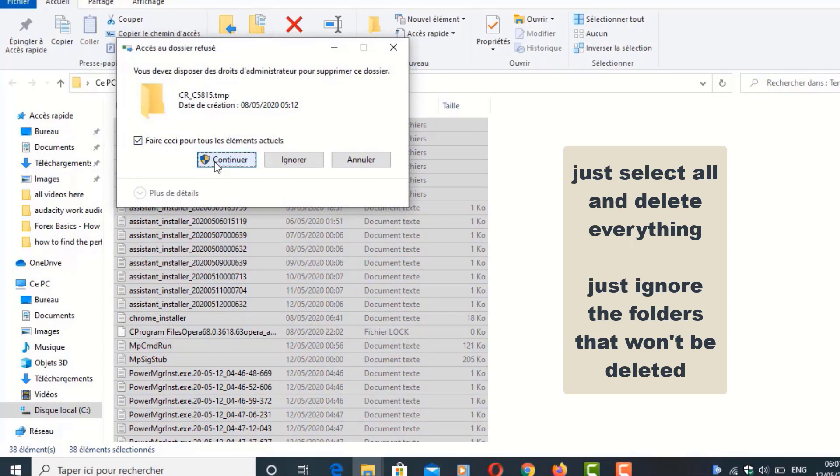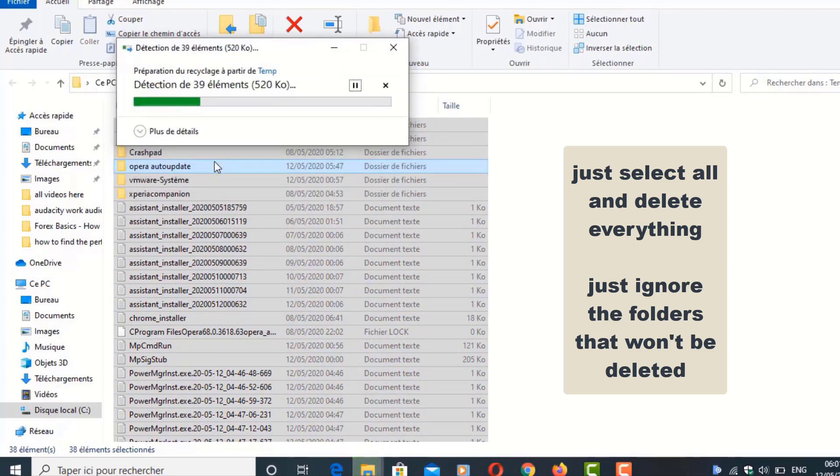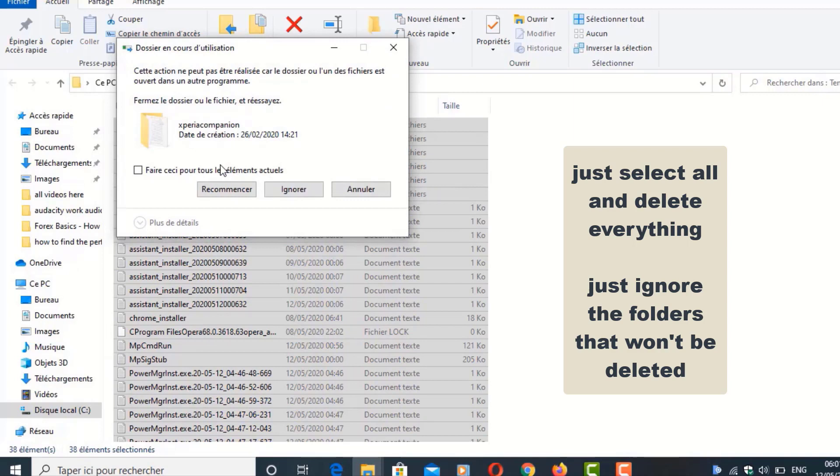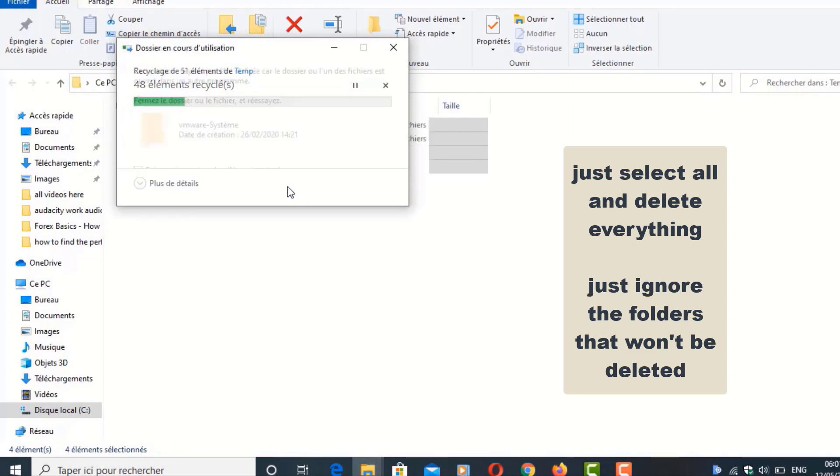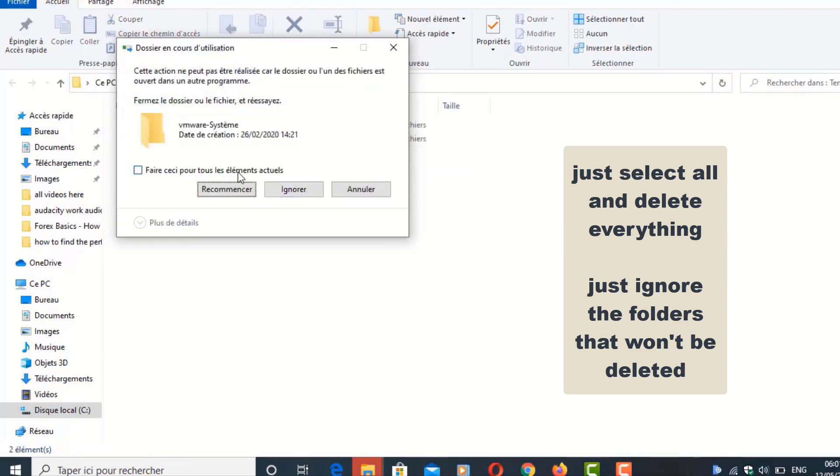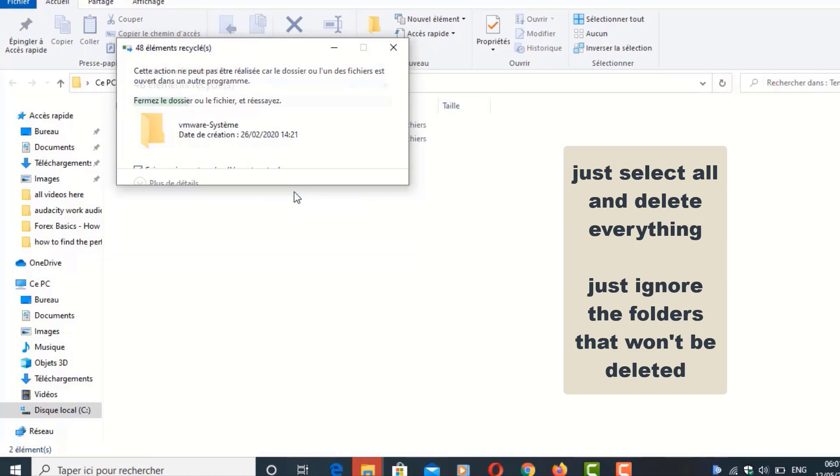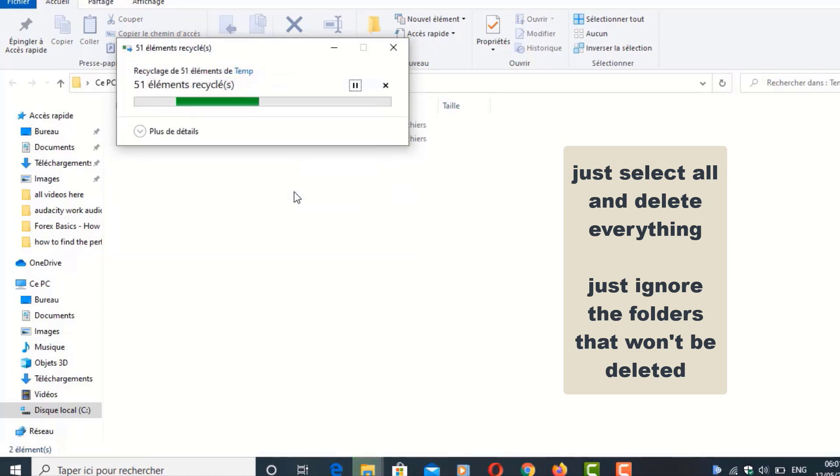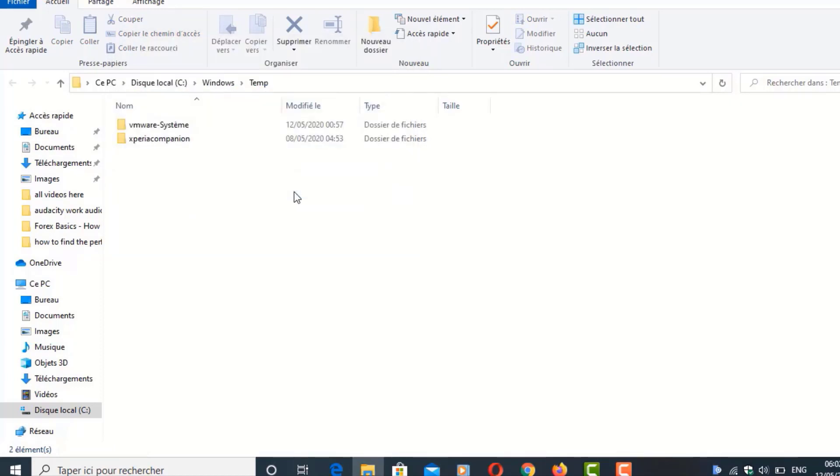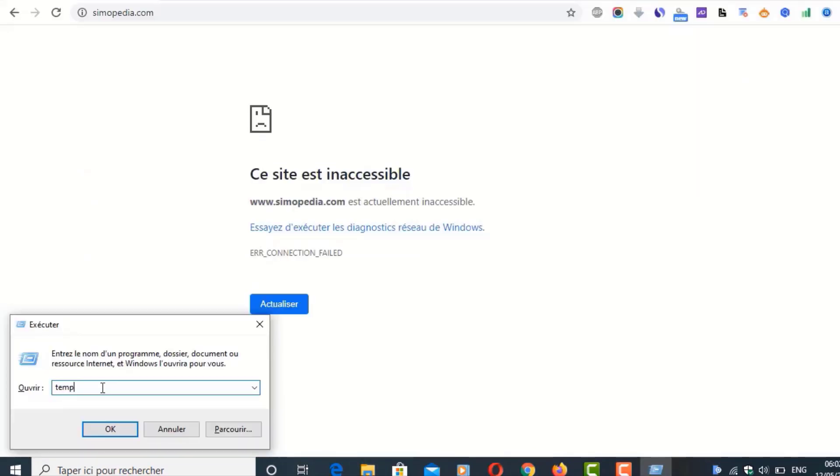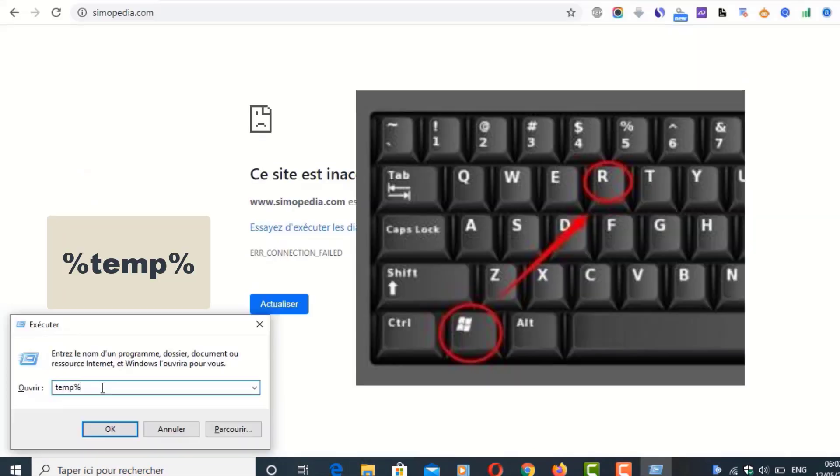OK, continue. Or you can right-click on the mouse and then choose Delete and you delete everything. Here, just ignore the folders that won't get deleted. OK, close this window again.